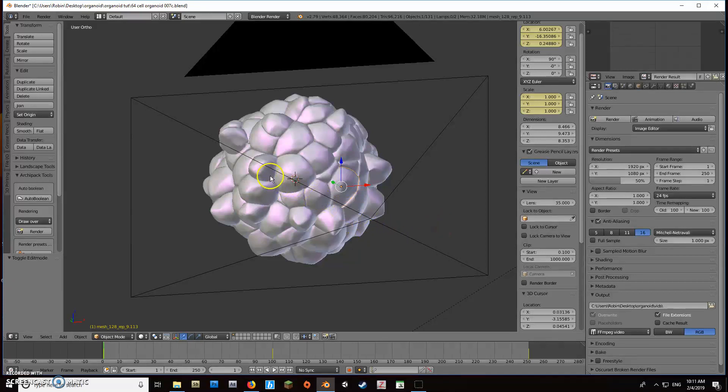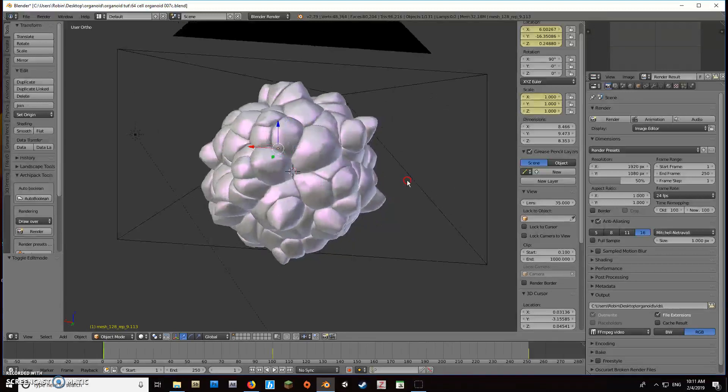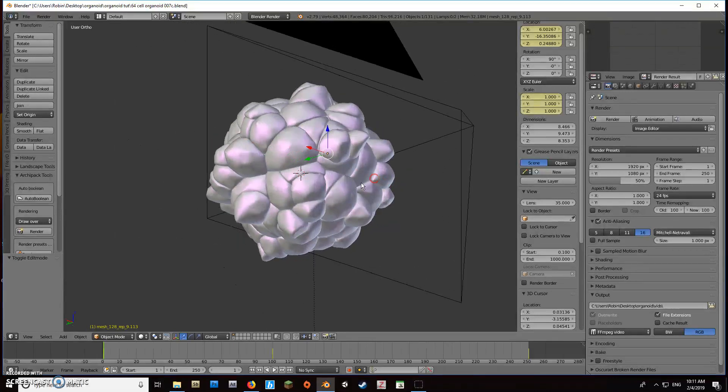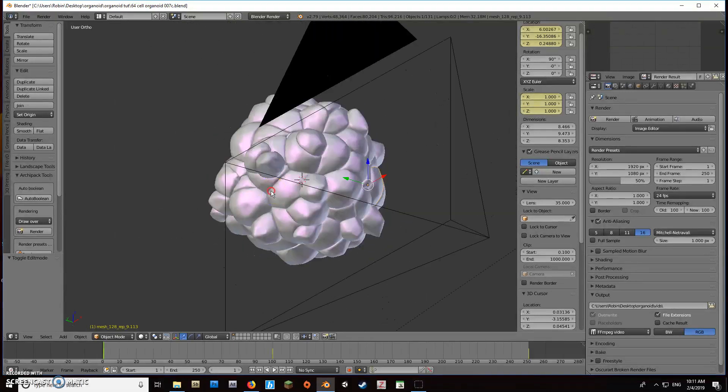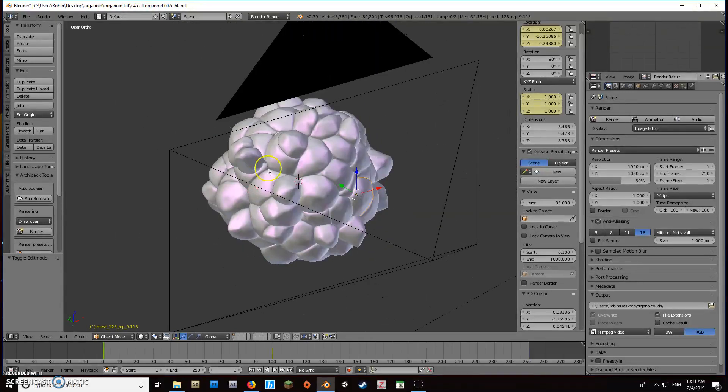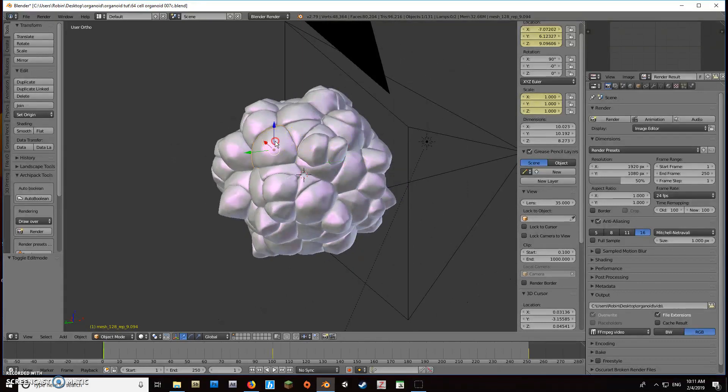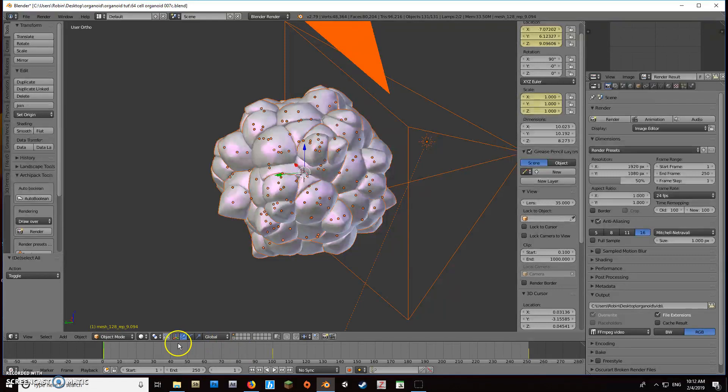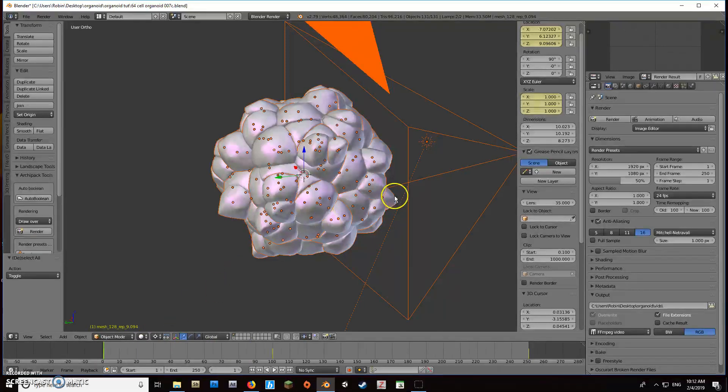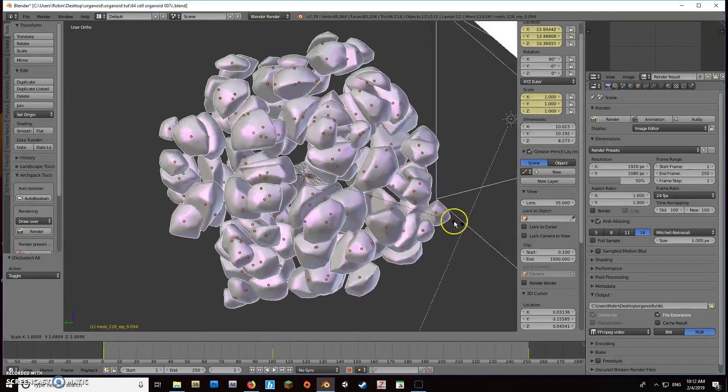Hey there, it's Robin again with another tutorial. If you remember in the last tutorial, we made these cells explode by scaling from the 3D cursor like this.